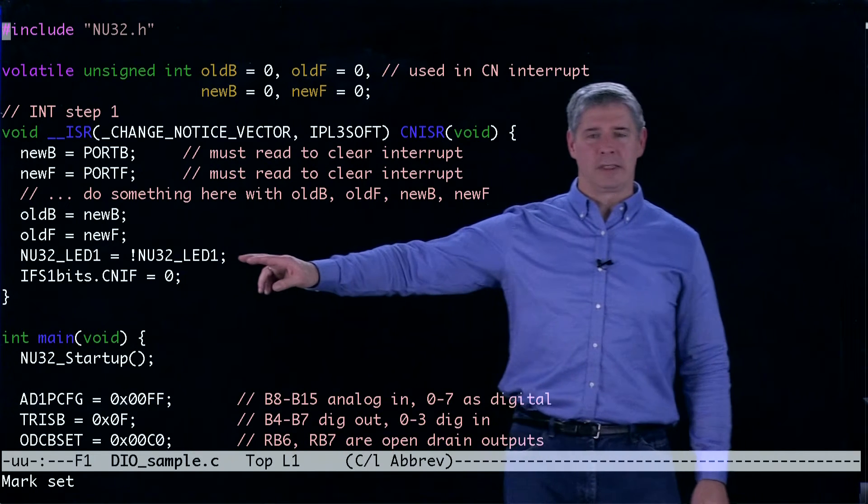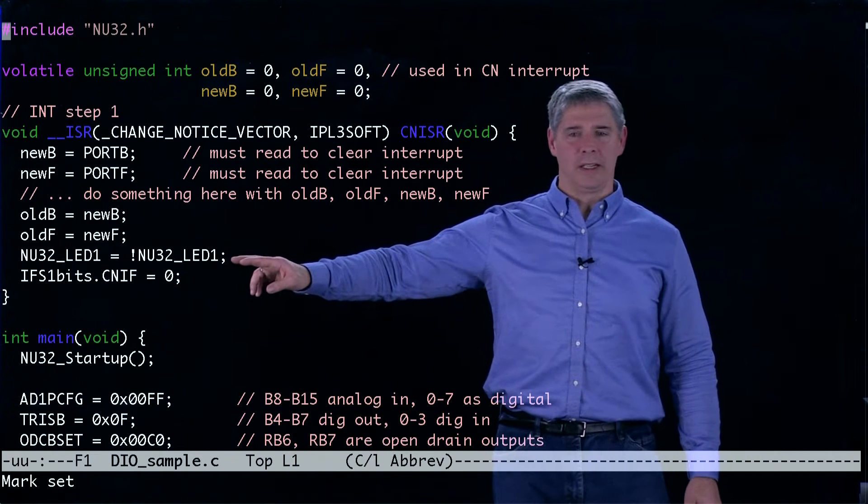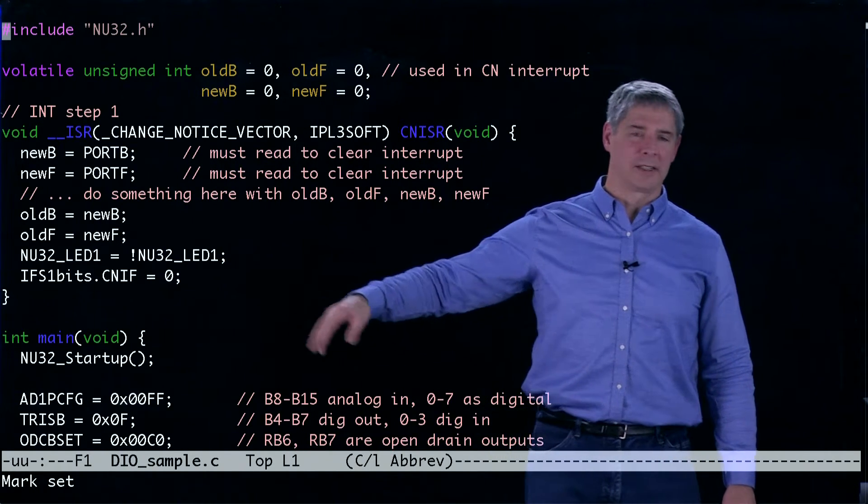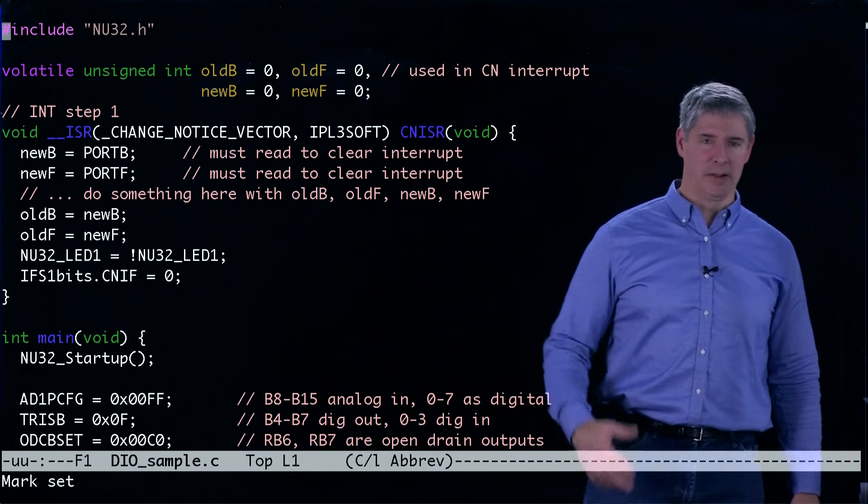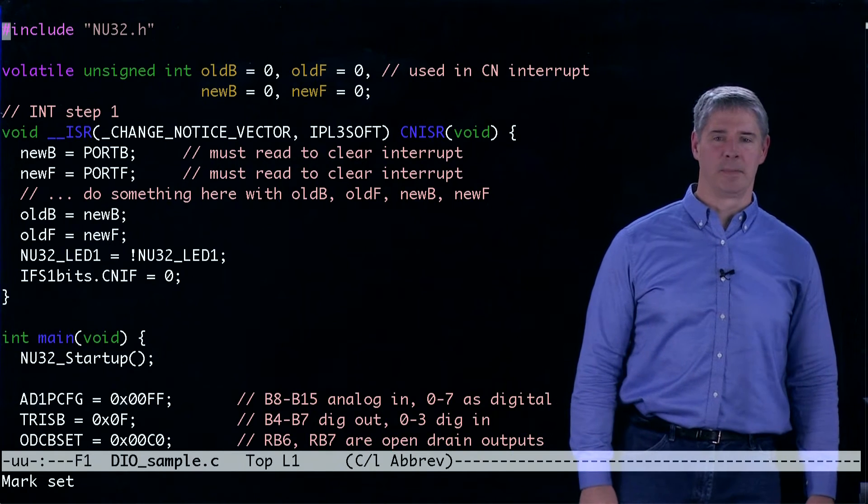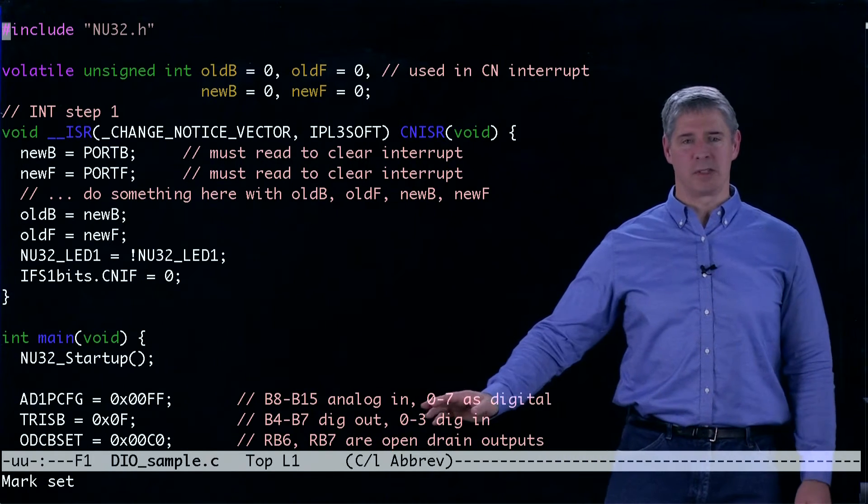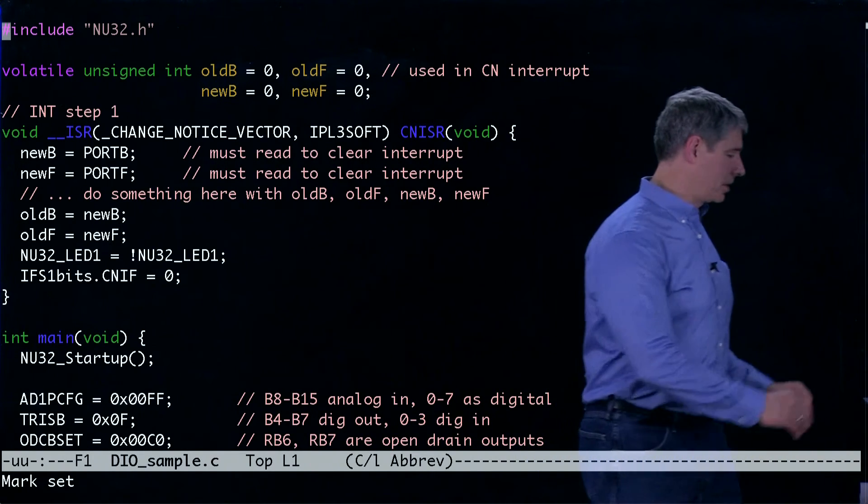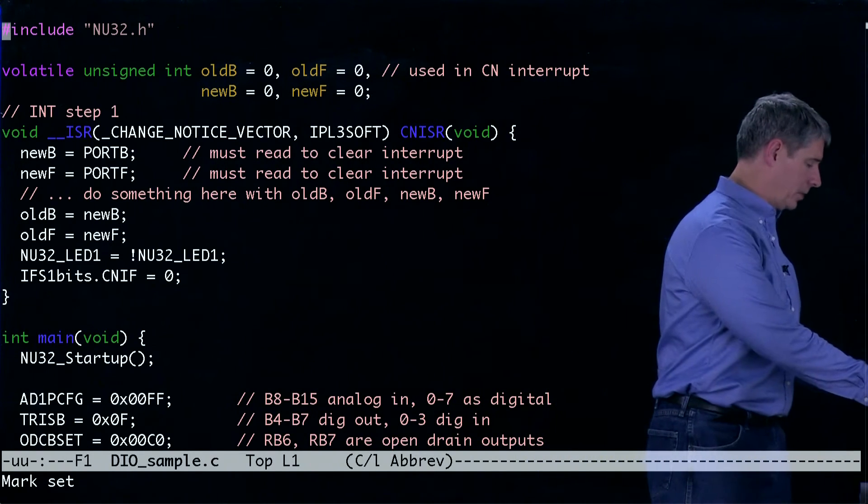Finally, we're going to toggle one of the LEDs and then we have to clear the interrupt flag just like we do for any interrupt service routine. So now let's go see how we set up the digital IO ports and analog input port.